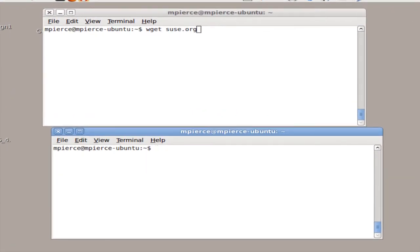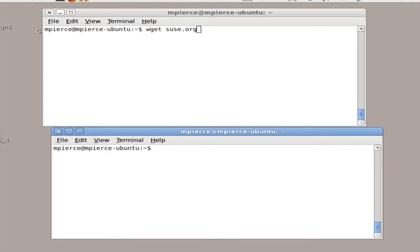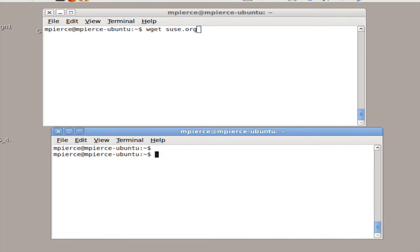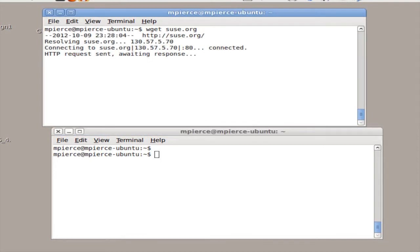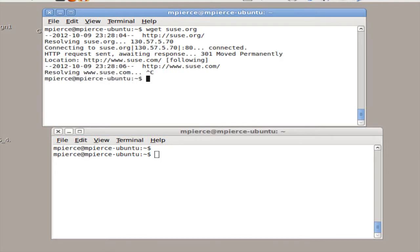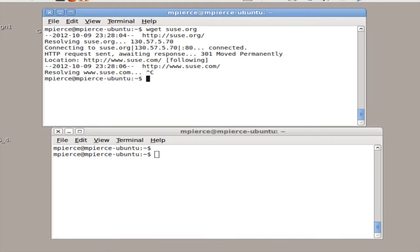I've got a window open where I've got WGET set up to download the SUSE.org web page and the first thing I'm going to show you is just a simple control C. So you get it going, say you want to kill it, control C and it's done. That easy.